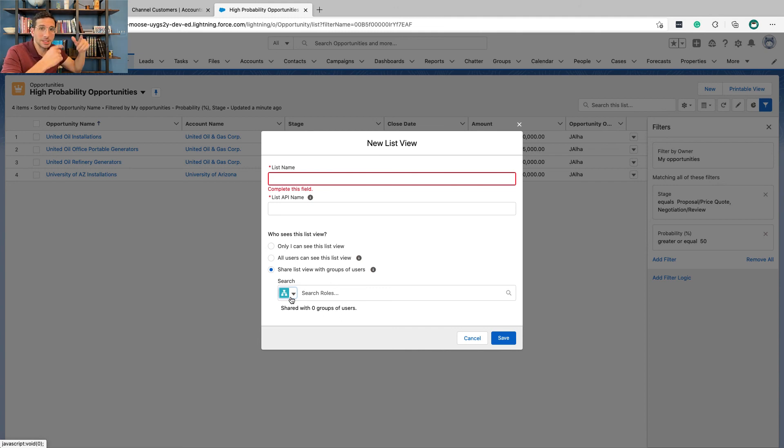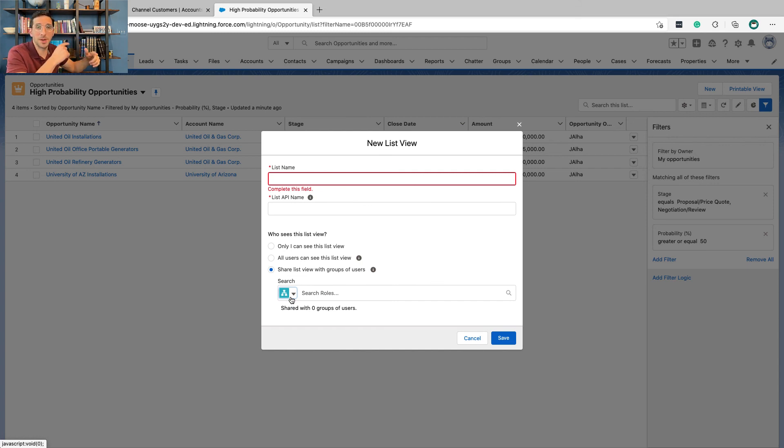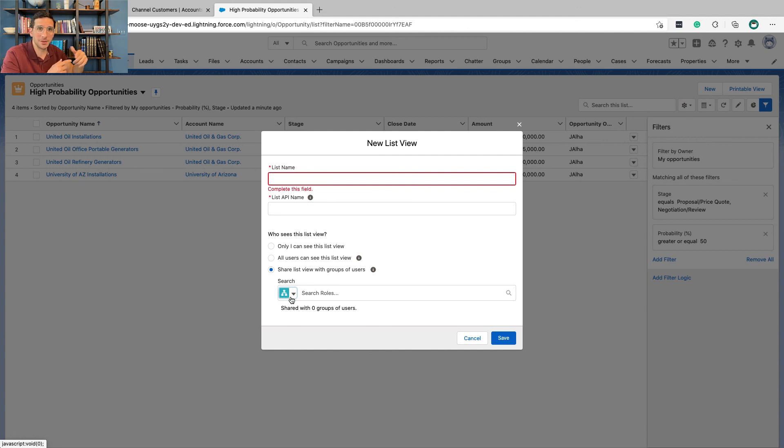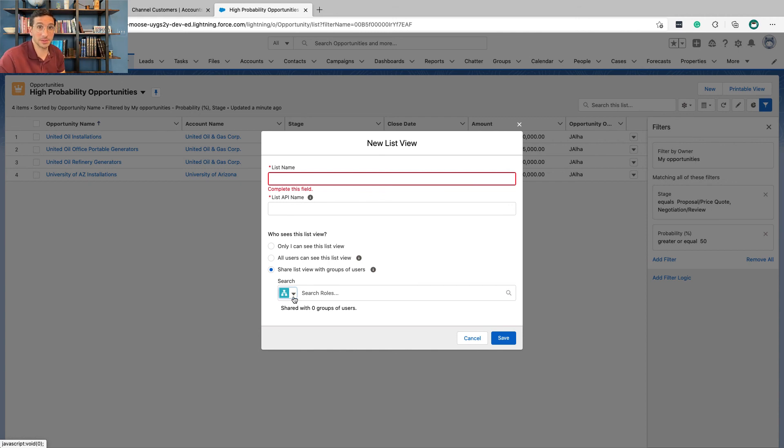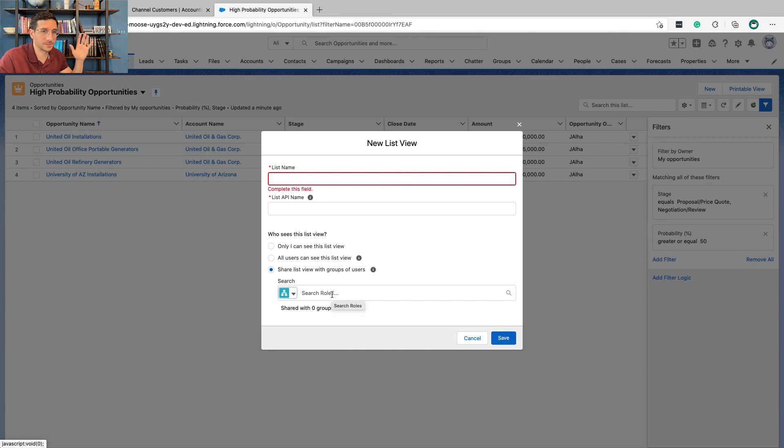So just thinking about all of the stuff that you learned from security about public groups and roles and all that, you could fill this in and feed in that information and your knowledge into making things really powerful and really useful for your different groups of users. Okay. Now we're done.